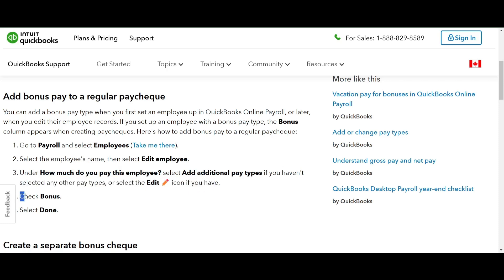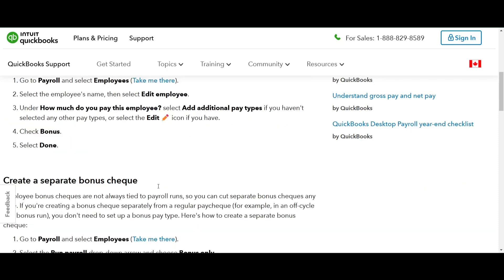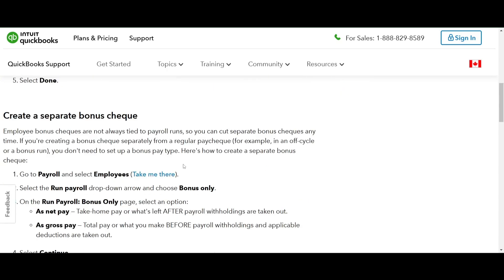Next check the bonus box and click done and just like that the bonus column will appear when you create the paychecks.